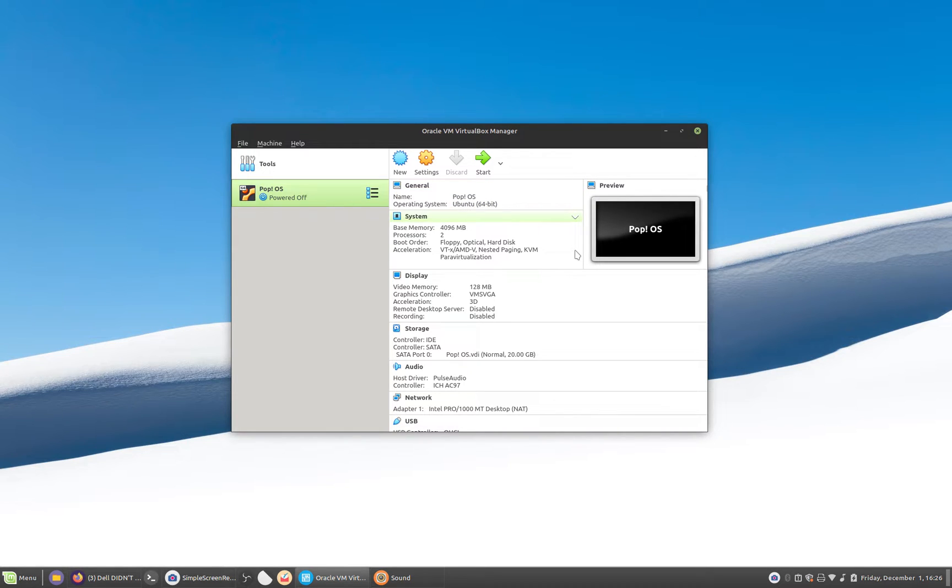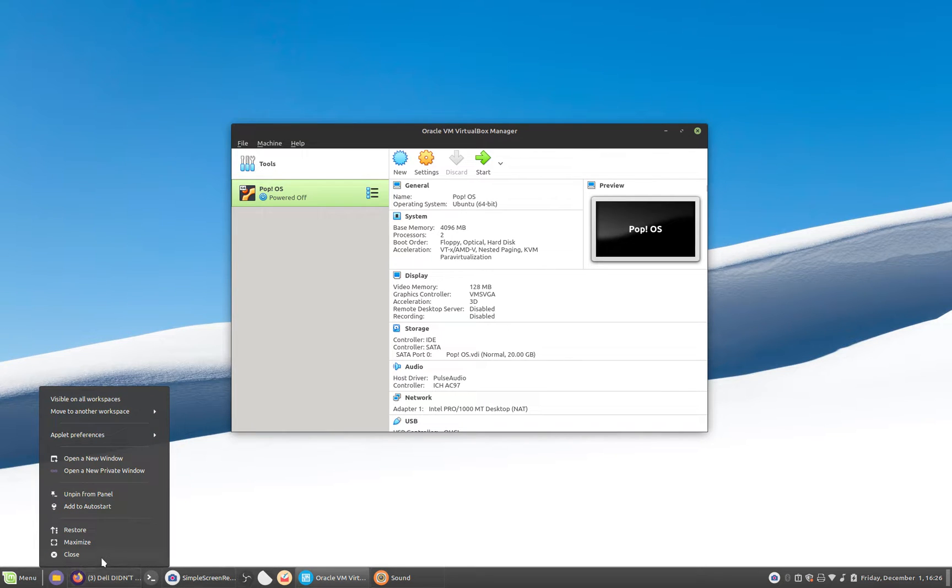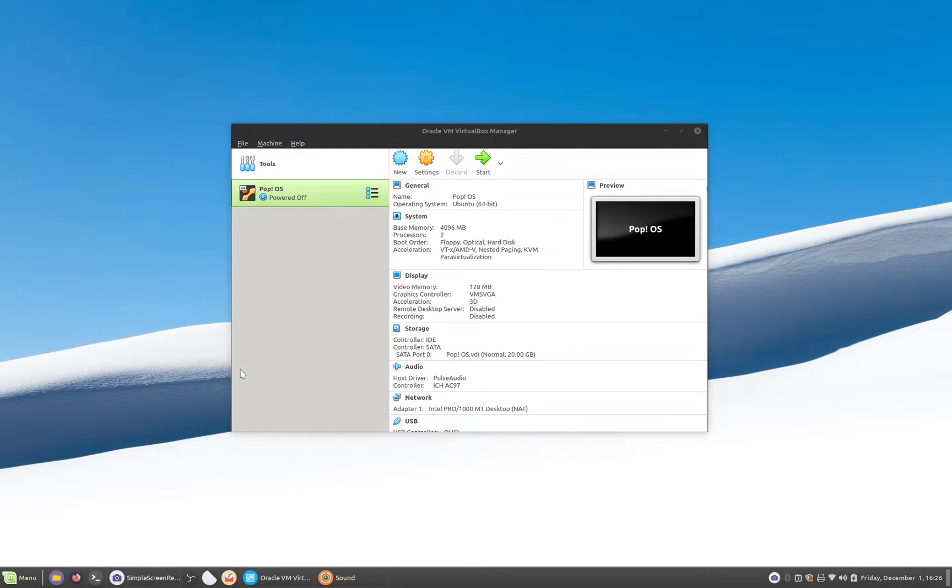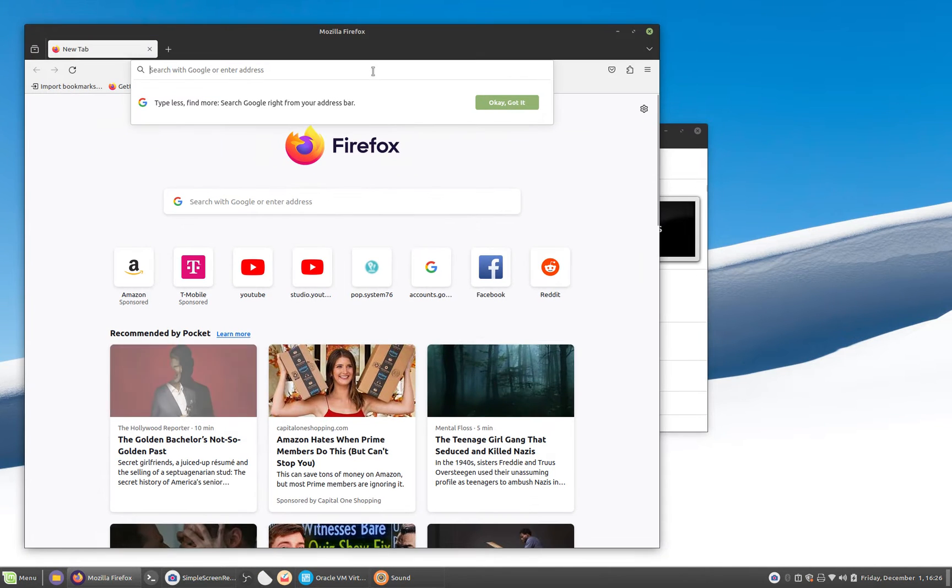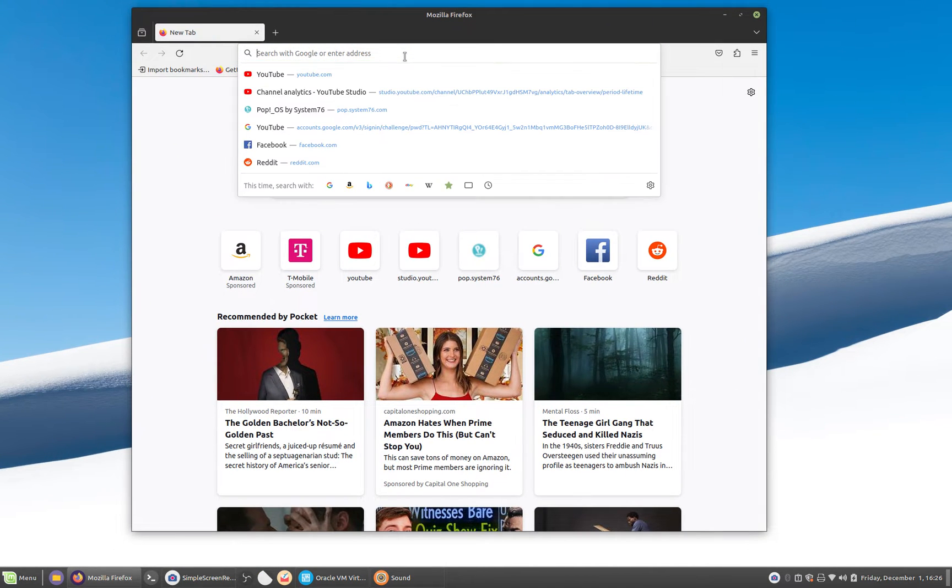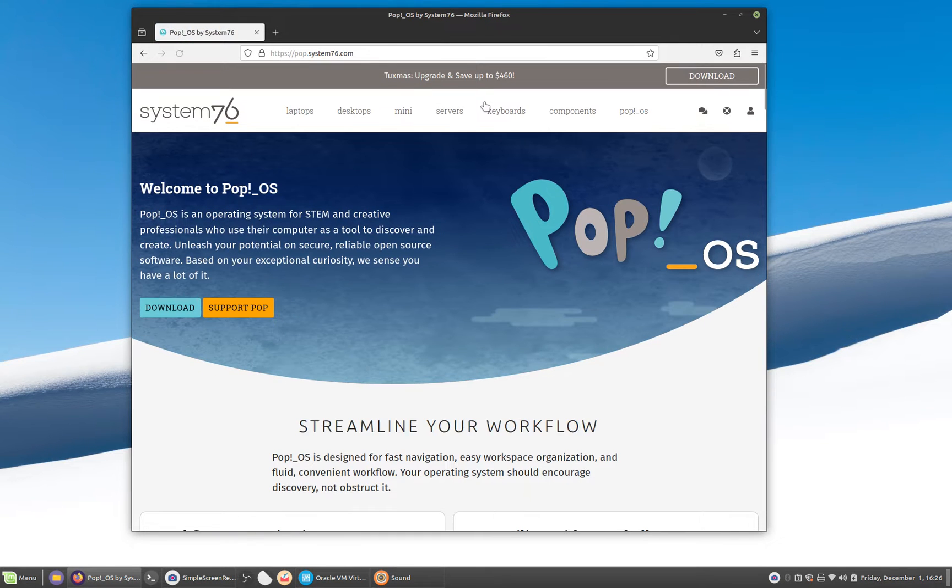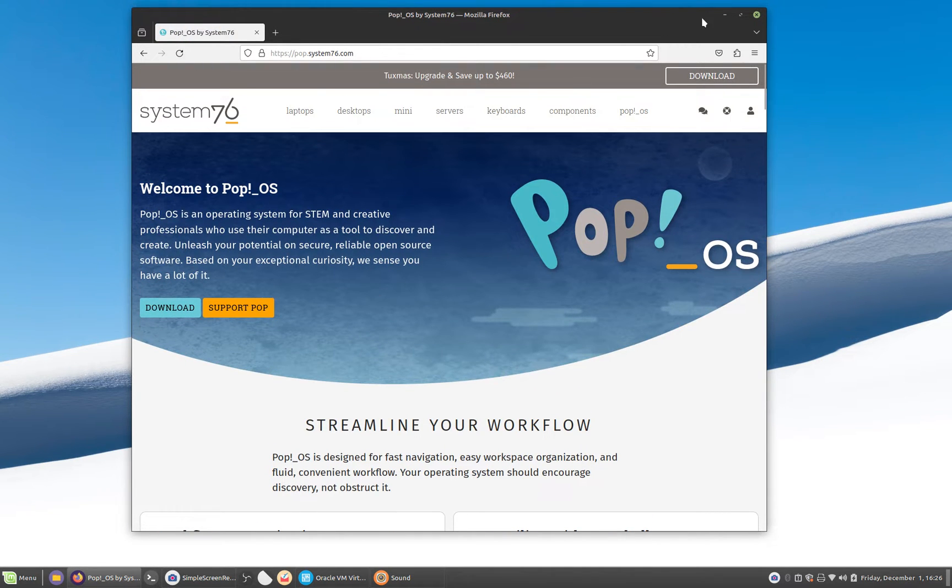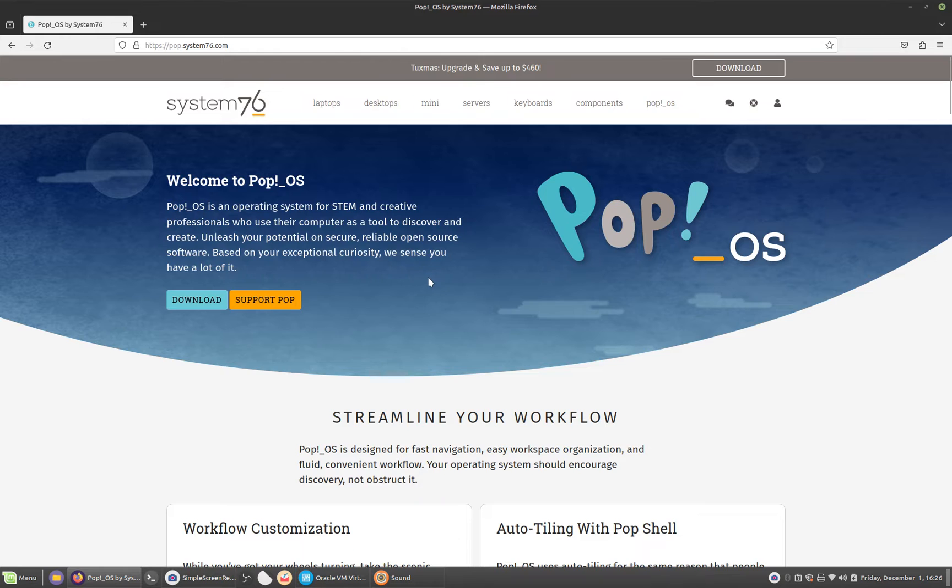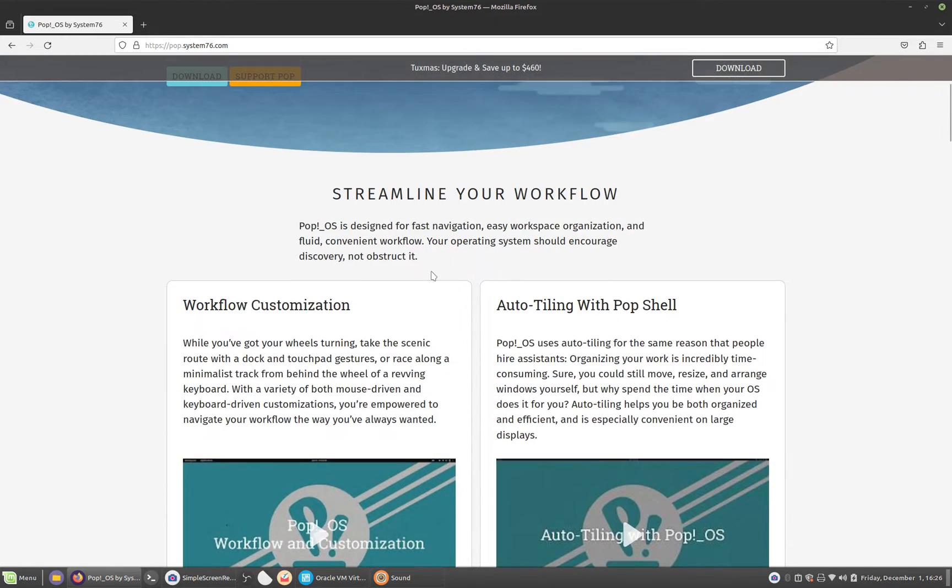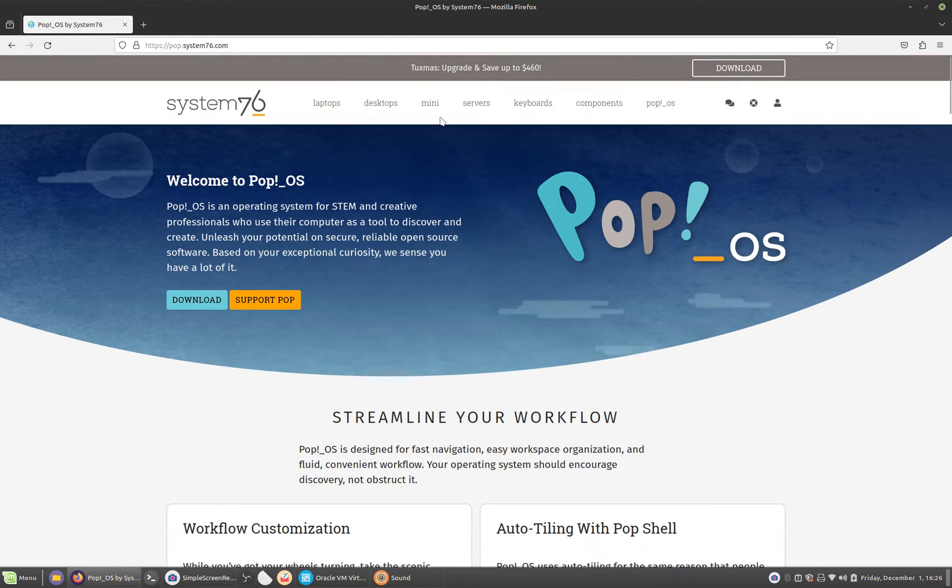The Pop!_OS Linux distribution is based off of the Ubuntu Linux distribution. Let's go ahead and open up a page on Pop!_OS. So here we are on Firefox, on the Pop!_OS Linux distribution, its website. It is developed by System76.